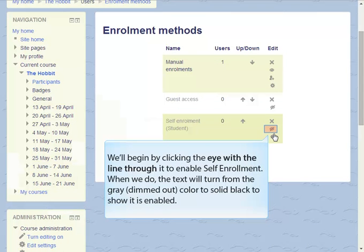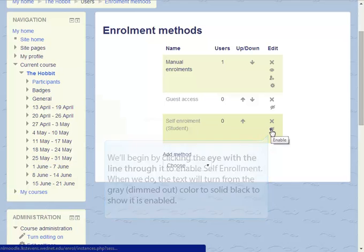We'll begin by clicking the eye with the line through it to enable self-enrollment. When we do, the text will turn from the gray or dimmed out color to a solid black to show that it is enabled.